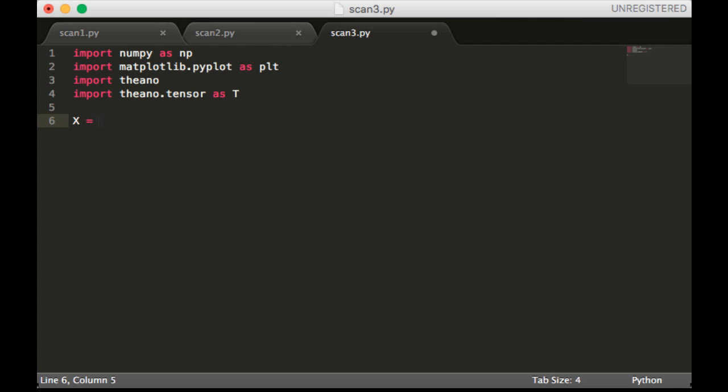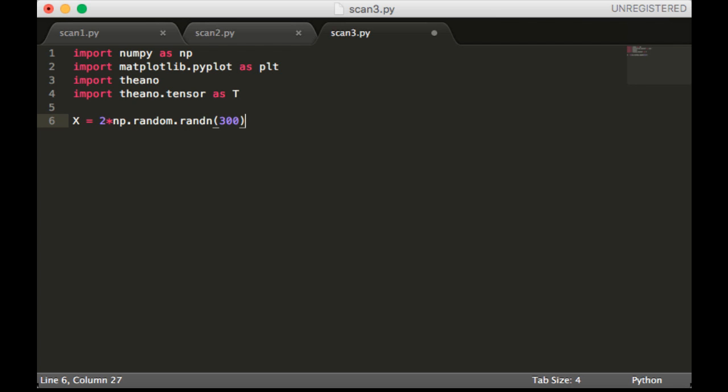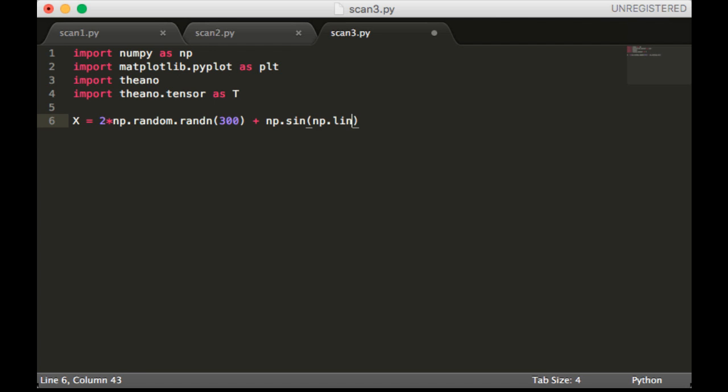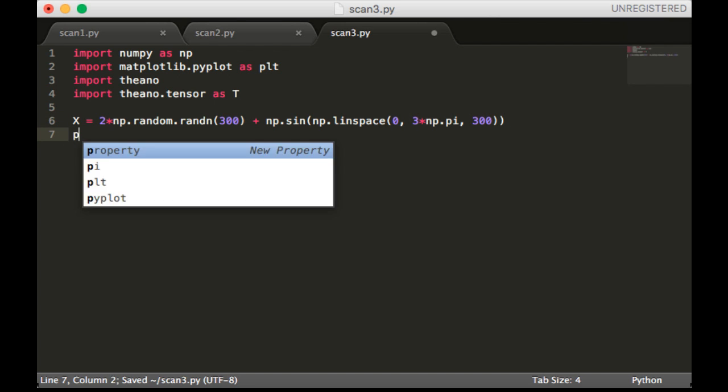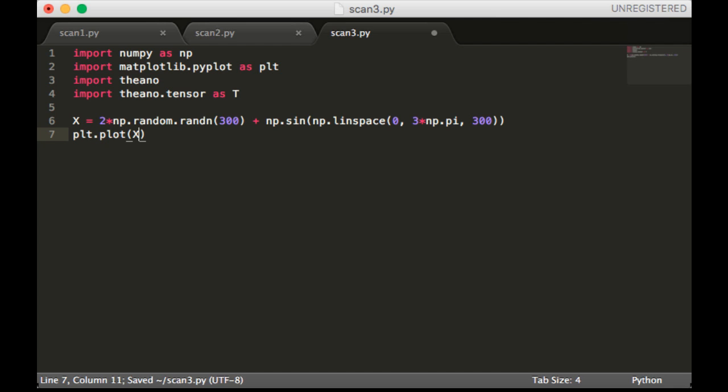So we're going to create a signal which is going to have a lot of noise, and it's going to be length 300. And the underlying trend will be a sine wave. And we'll plot it so you know what it looks like with the noise.